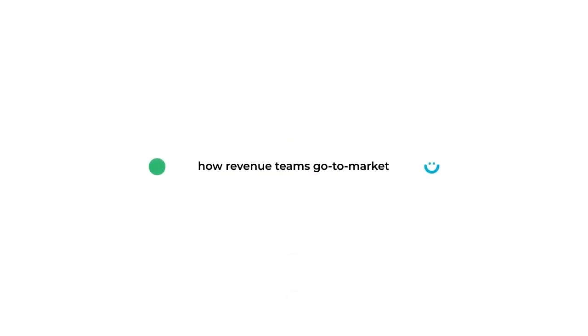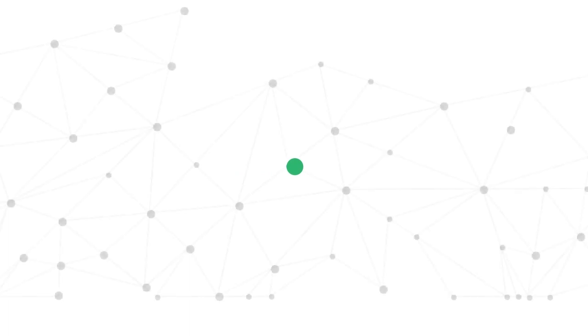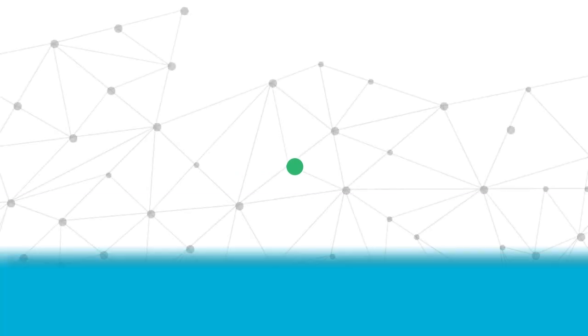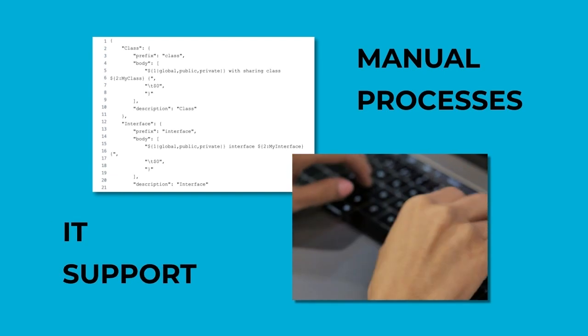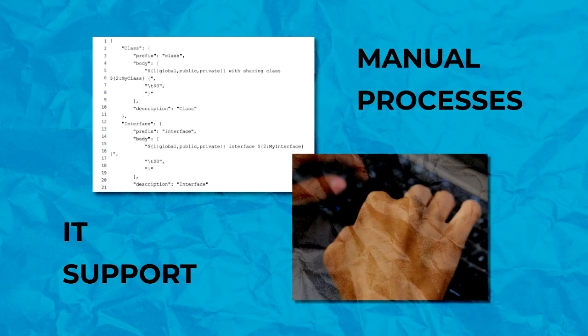Sales and marketing operations teams are constantly focused on developing and maintaining how their revenue teams go to market. What LeanData offers is a way to connect the dots between your entire Salesforce ecosystem and ensure that your go-to-market strategy doesn't rely upon manual processes or support from IT.